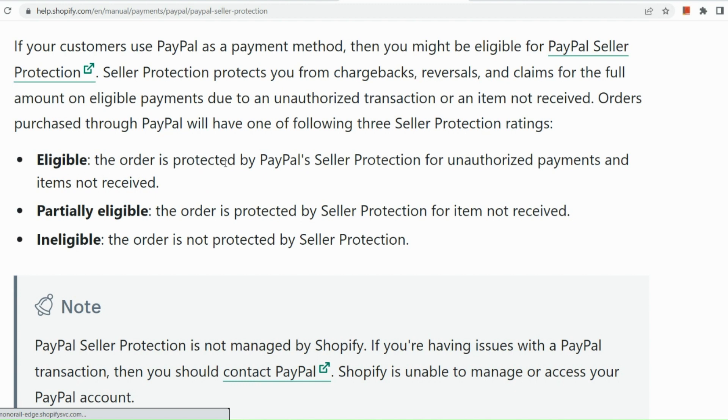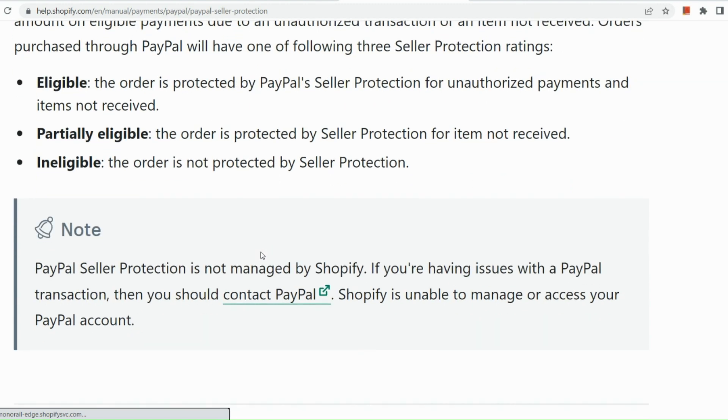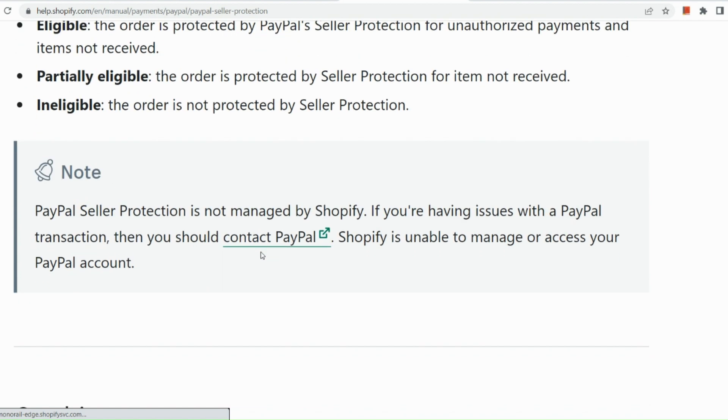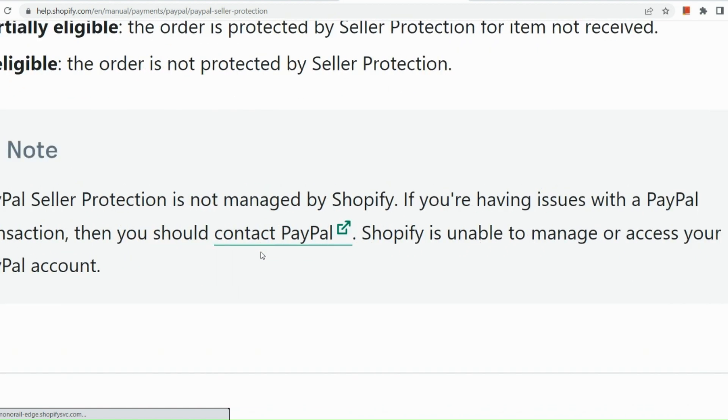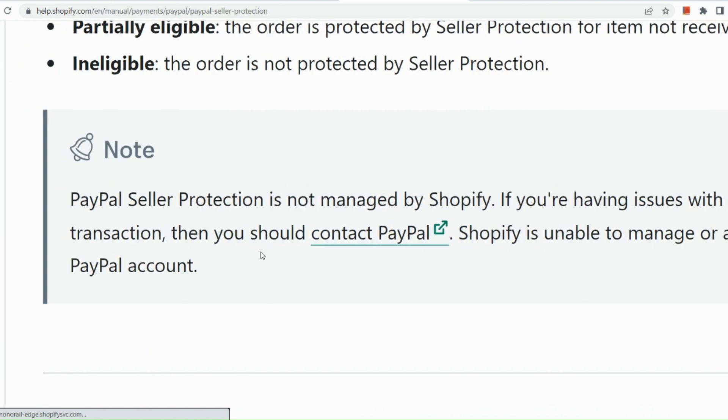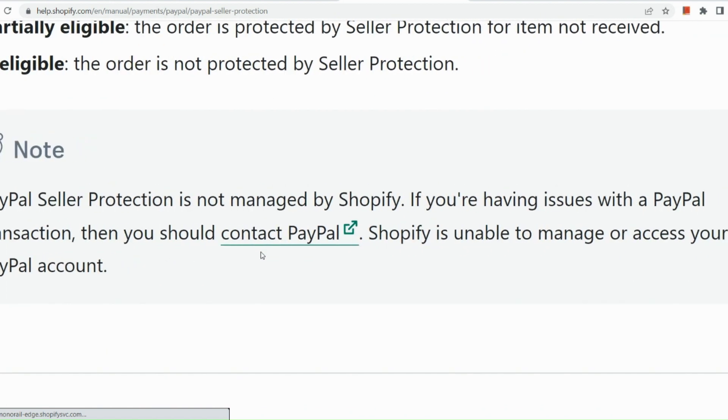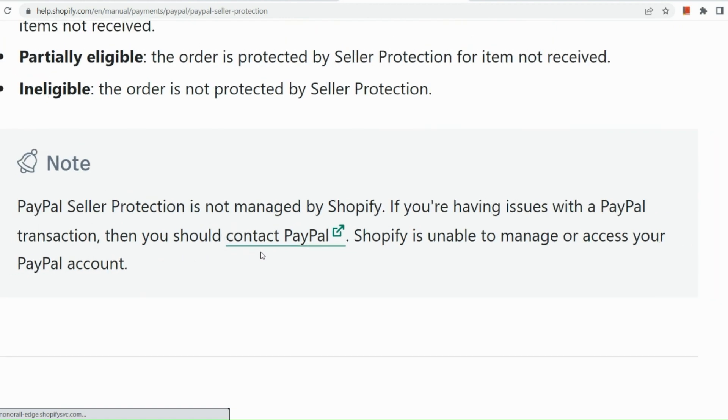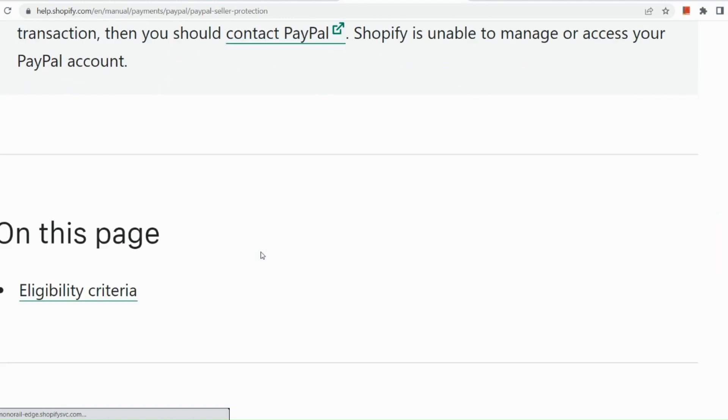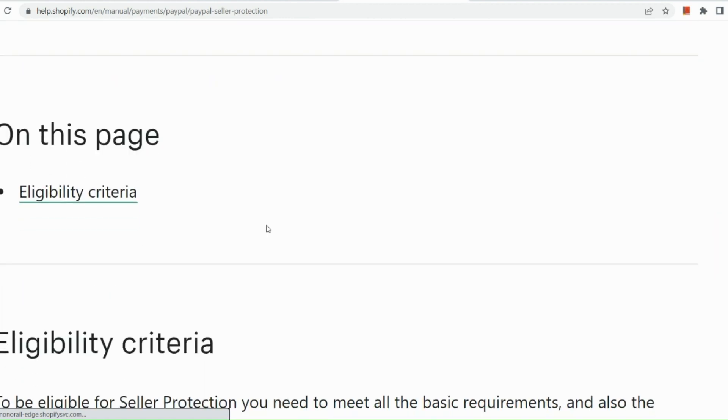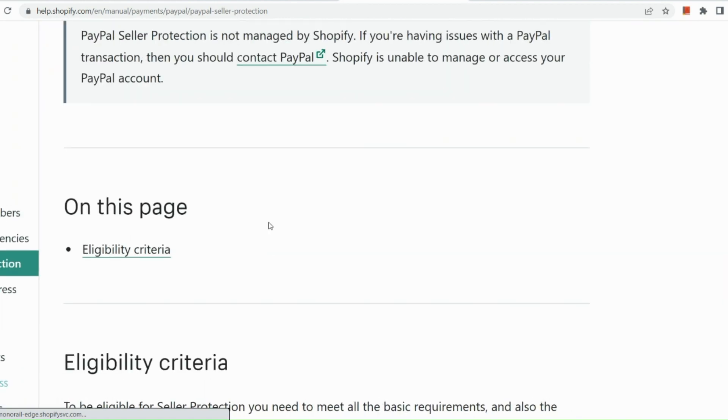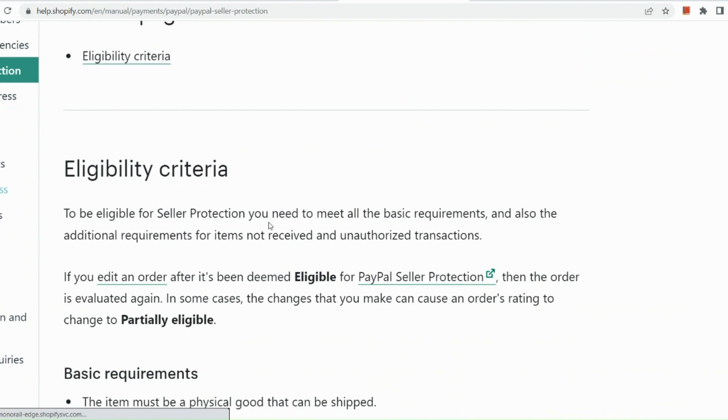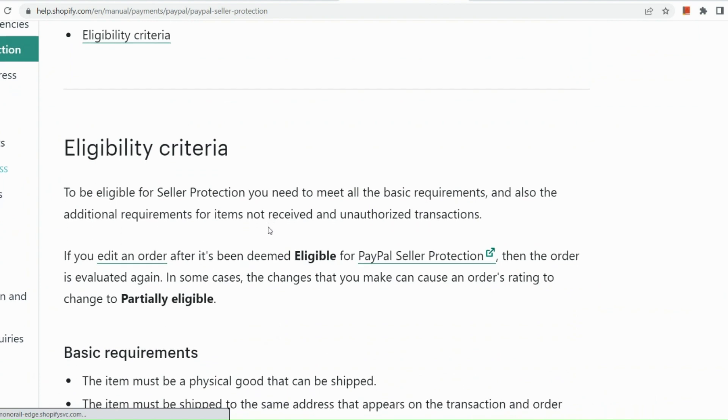So this actually, for eligible, the order is protected by PayPal seller protection for unauthorized payments and items that are not received. For partially eligible, the order is protected by seller protection for item not received. And for ineligible, the order is not protected by seller protection, basically. So PayPal seller's protection is not managed by Shopify. If you're having issues with your PayPal transaction, then you need to contact PayPal and not Shopify for it.